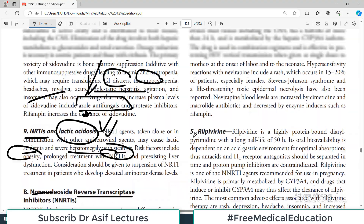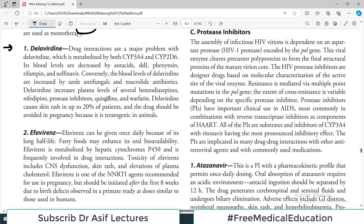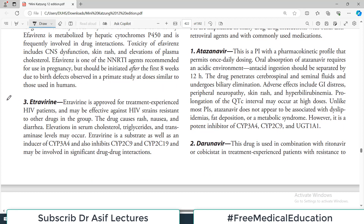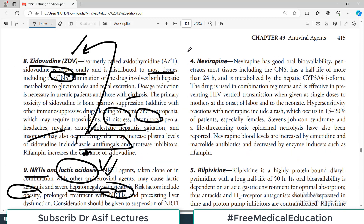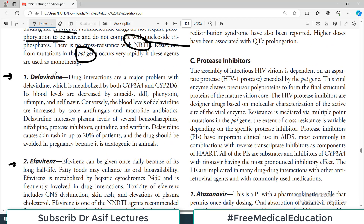NNRTIs can develop resistance very rapidly via the pol gene if used alone. Drugs in this category include delavirdine, efavirenz, etravirine, nevirapine, and rilpivirine. Regarding delavirdine, drug interactions are a major problem because it is metabolized by both CYP3A4 and CYP2C systems. Whenever the cytochrome system is involved, you must be careful about drug interactions. Blood levels of delavirdine are decreased by antacids, phenytoin, rifampin, and nelfinavir — important to remember.